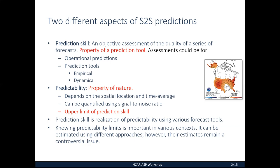Given the predictability limit, prediction skill is a realization of predictability using various forecast tools — dynamical models or empirical prediction systems. Knowing the predictability limit is important because it gives an estimate of how much room there is for improvement and helps set expectations for the user community. This has been a fairly controversial issue. Efforts to estimate predictability go back more than 40 years — Ral Madden did a first estimate in 1976 for monthly mean temperature anomalies over the U.S.